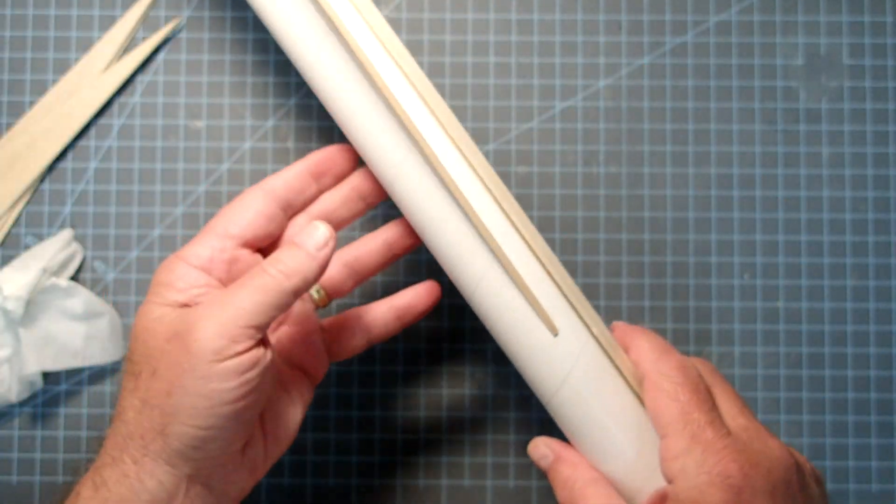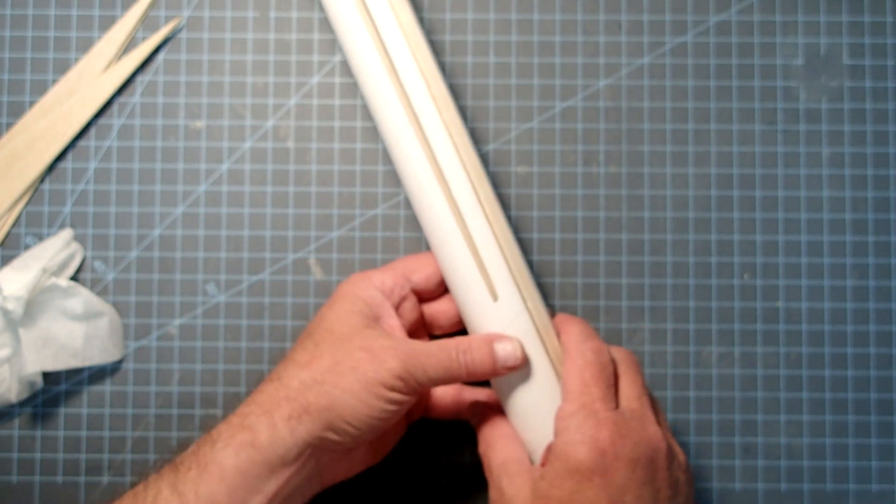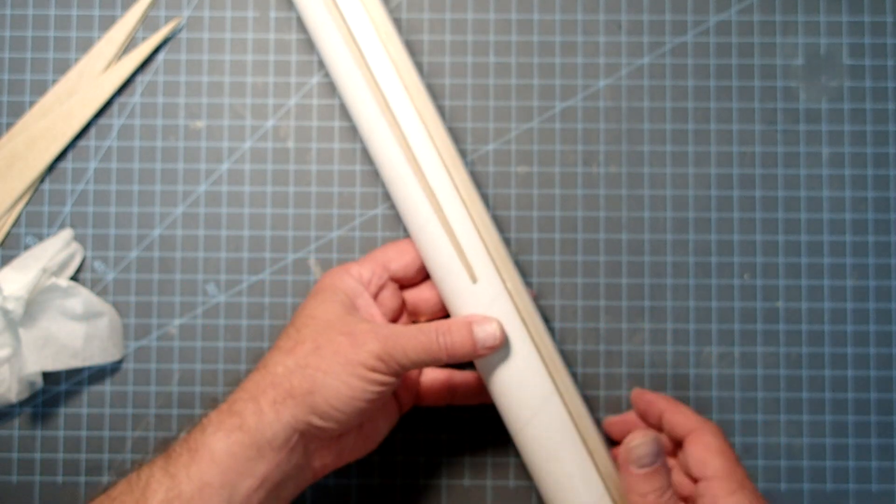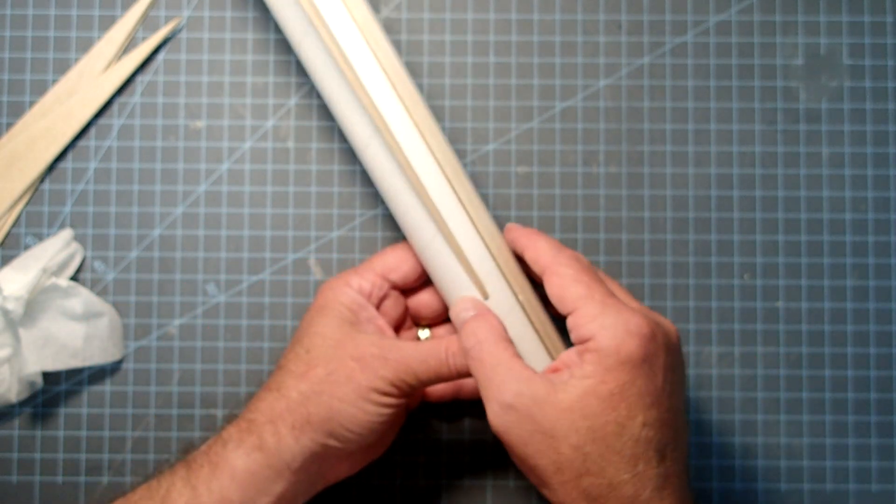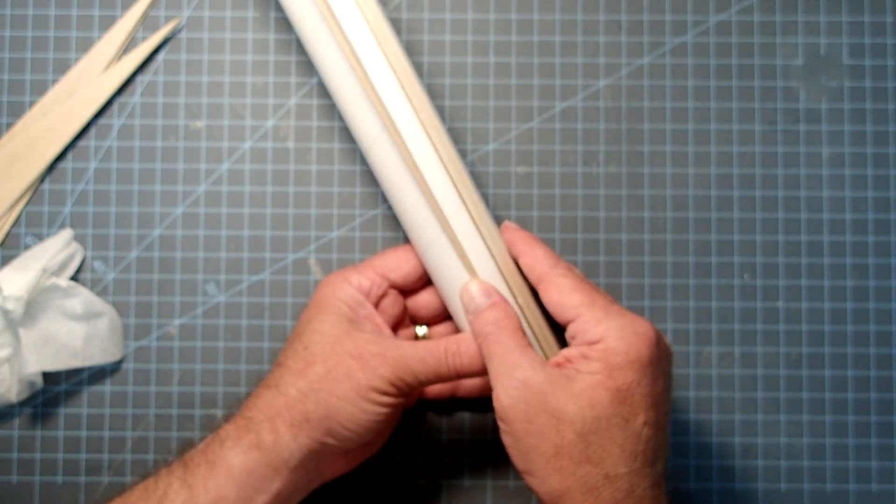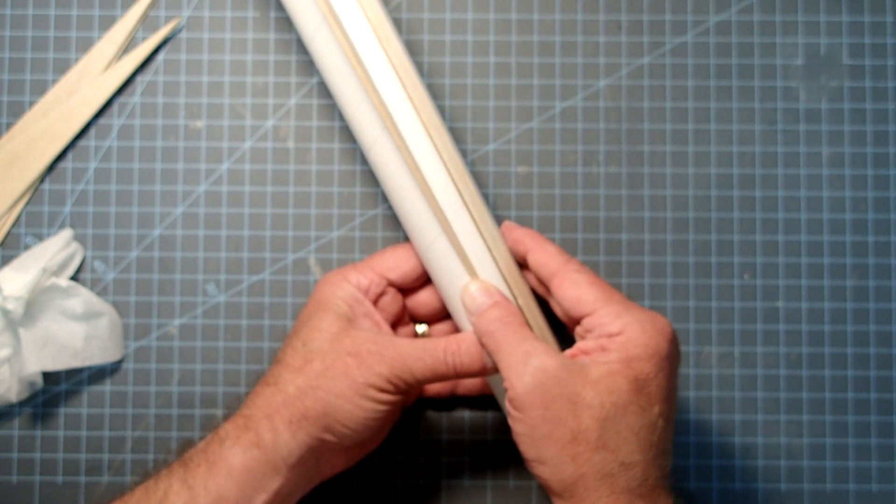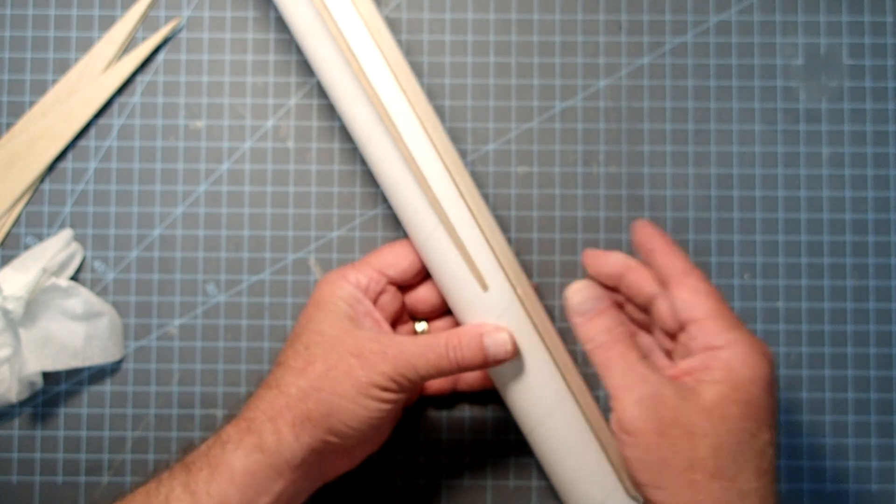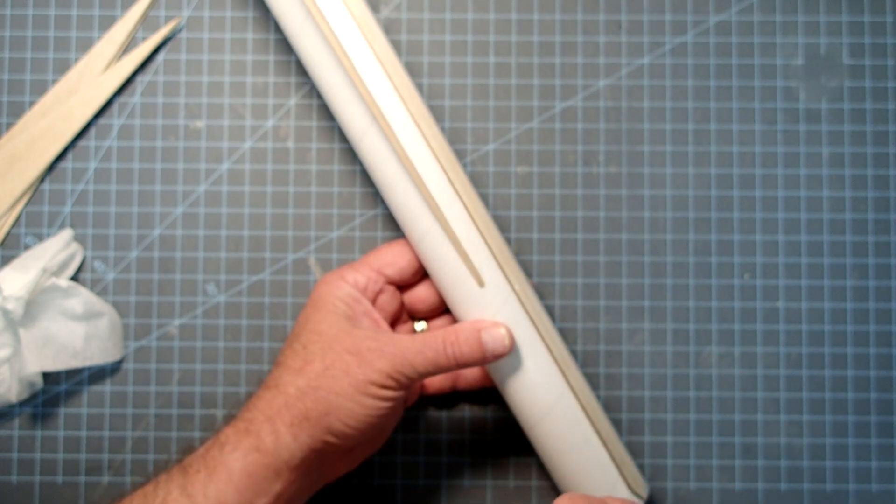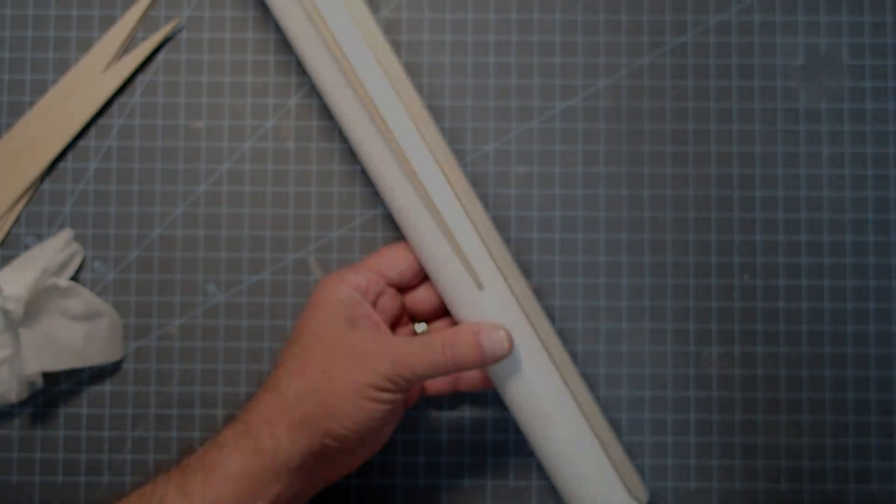Now I'm going to let this dry for at least 10 minutes or so, and then we'll come back and do the next fin and so on all the way around. I will do those off camera though.